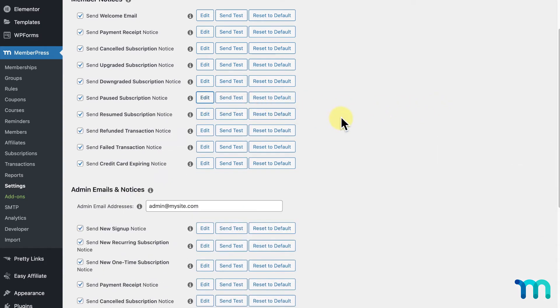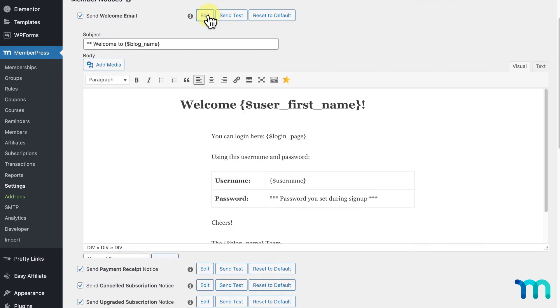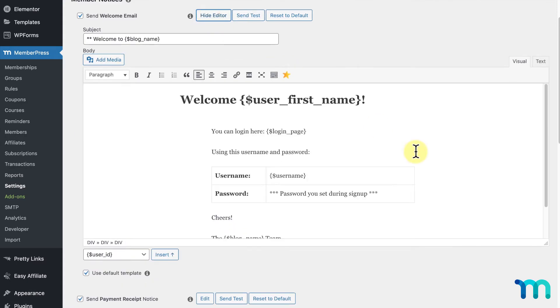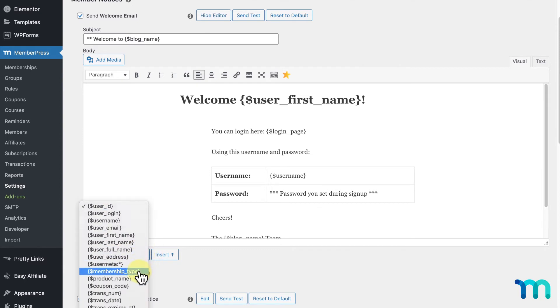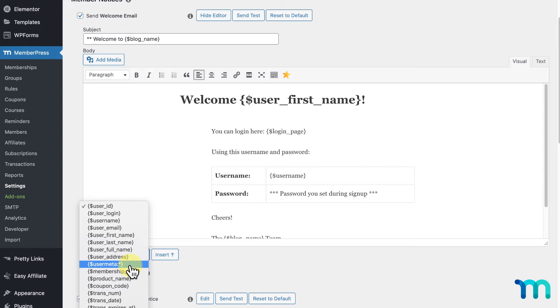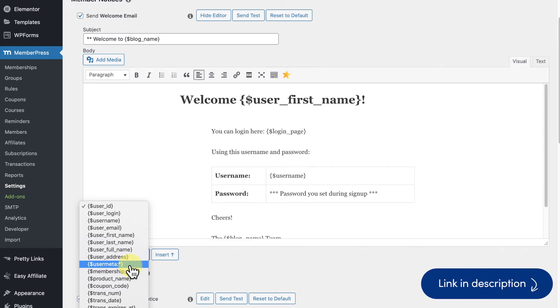Before I move on to the other types of emails on this page, I want to show you one type of parameter that can be useful to you. For this example, I'll click Edit next to my welcome email and click the dropdown here. You'll see this parameter here, UserMeta. This lets you insert content specific to your users using custom fields that you have set up in the Fields tab of your MemberPress settings. See our video and Support Docs page on custom fields for a full tutorial on creating and using custom fields.